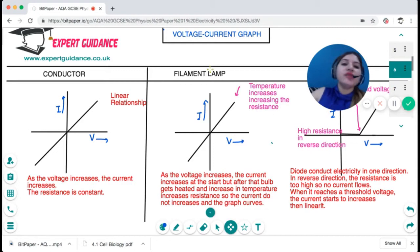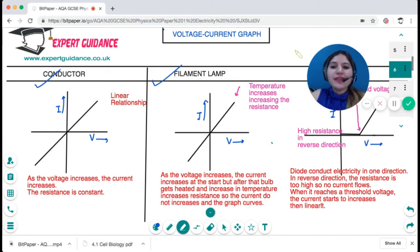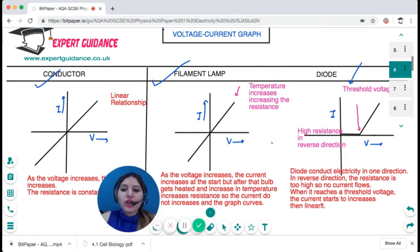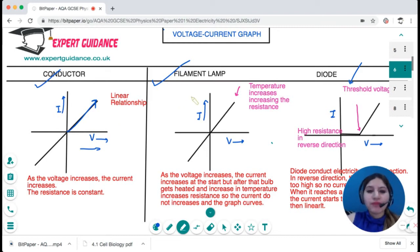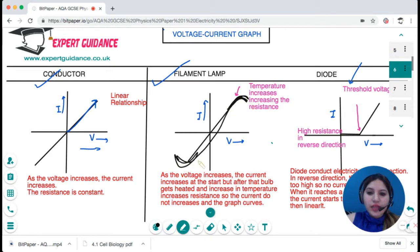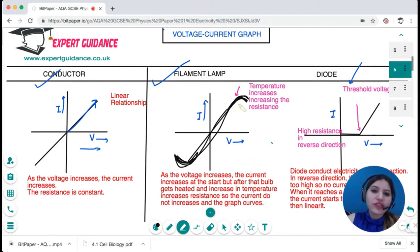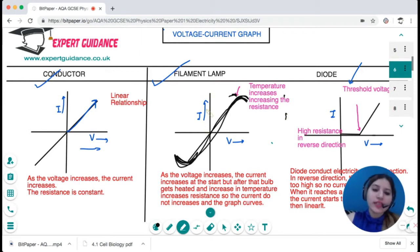Now you need to draw voltage-current graphs for a conductor, a filament lamp, and a diode. For a conductor, as voltage increases the current increases in a linear relationship — provided temperature remains constant. This is also known as Ohm's law. For the filament lamp, it shows a linear relationship at the start, but after that, with further increase in voltage, the graph curves. As the bulb gets heated, the increase in temperature increases the resistance, so the current does not increase as much with voltage, causing the graph to curve — unlike a conductor where the relationship is linear.